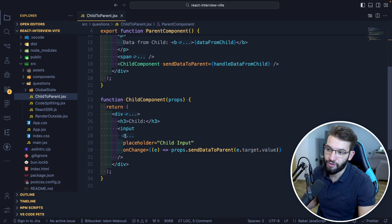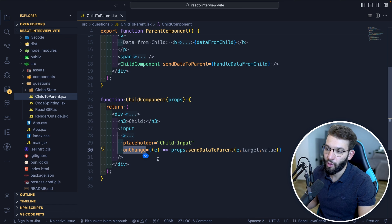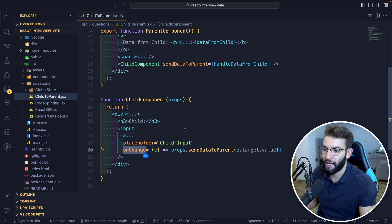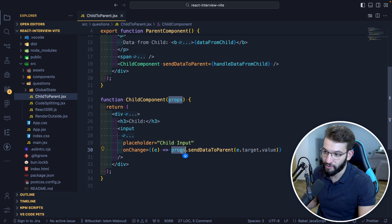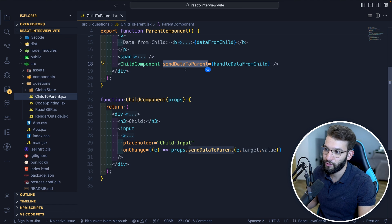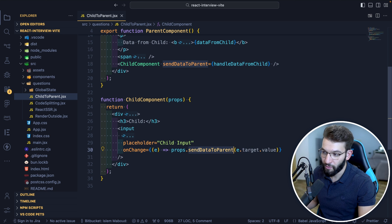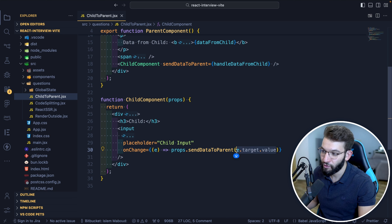On the child, we have an input, and whenever onChange fires — that is, on every single keystroke — we call props.sendDataToParent through props, because that function is being passed through props, and we pass in the value we want to send back to the parent.